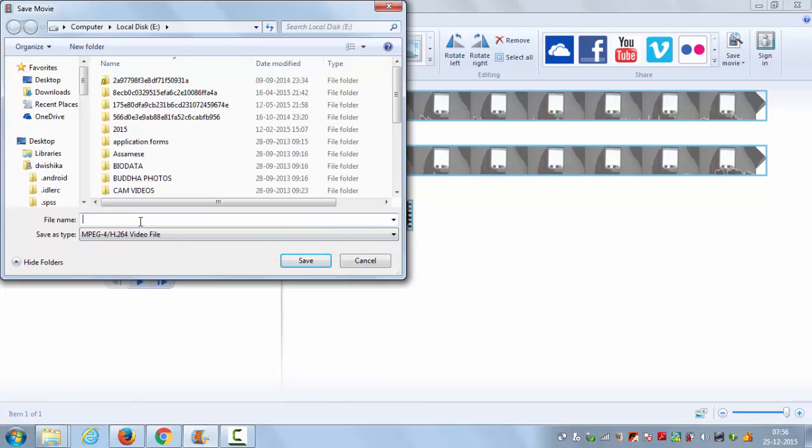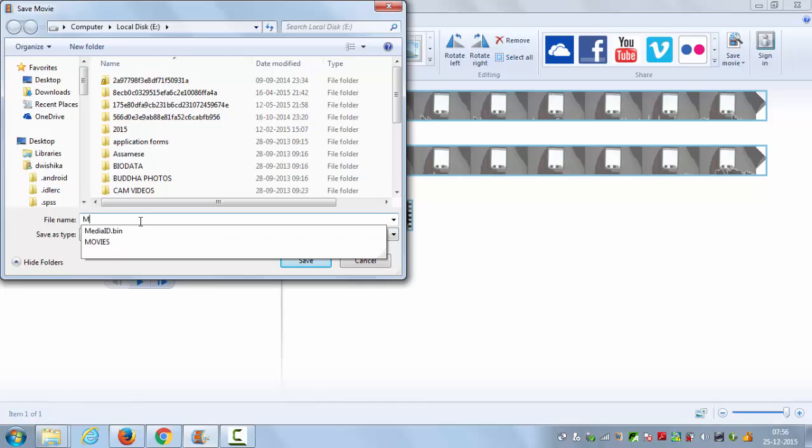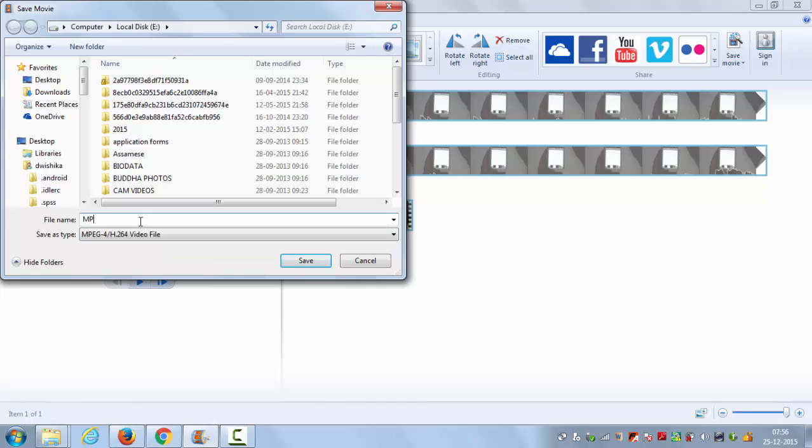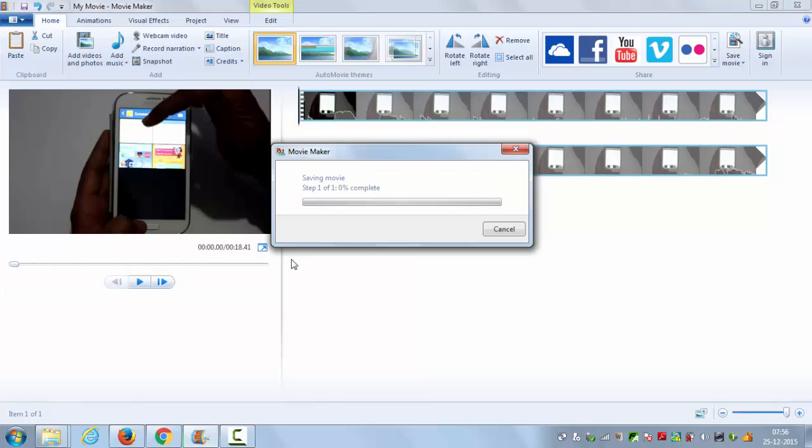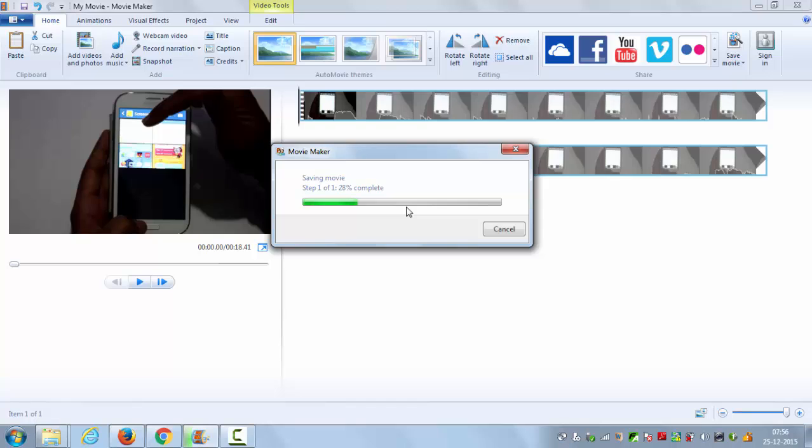Then the location where you want to save - I will save it at the same location where my other video is. Then just click save and now just wait for this process to complete. It will not take much time if your video is not long, but if it's long it can take some time.